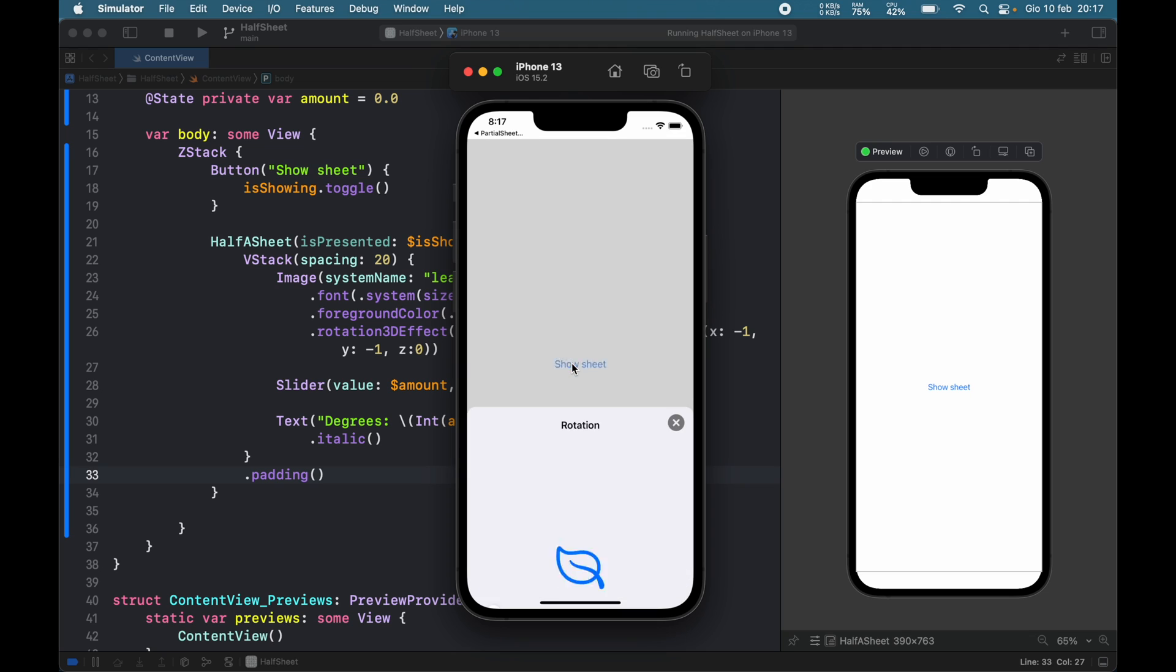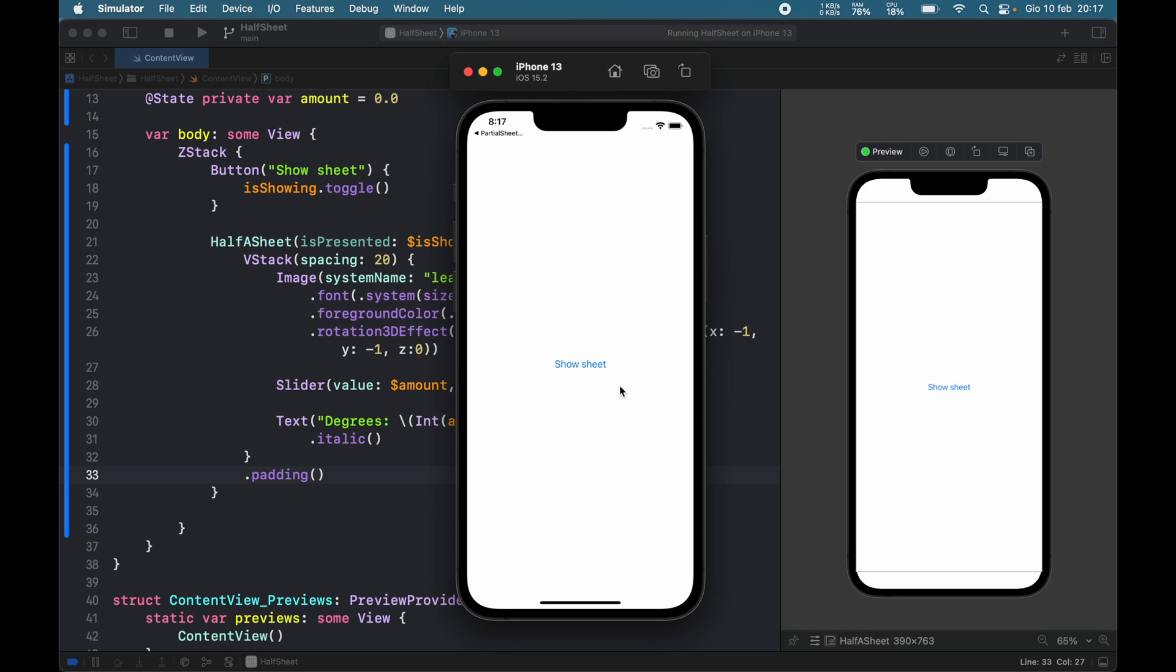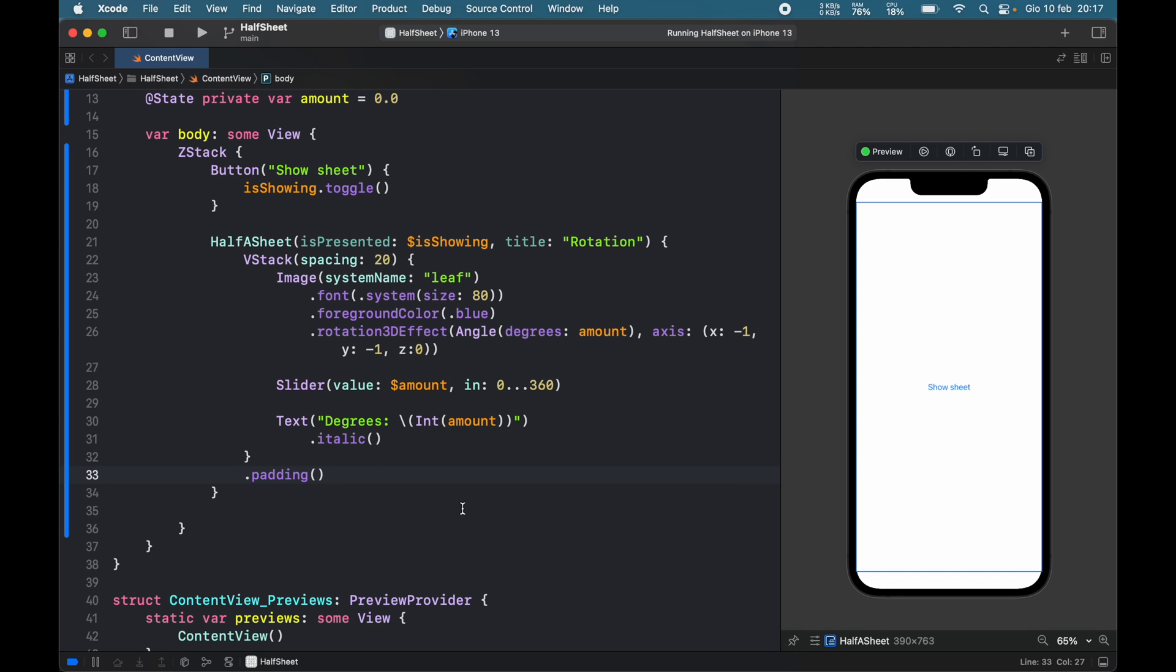So inside here, tap on show a sheet and you'll notice a sheet pop up out of nowhere. You can tap here to dismiss it, but we also want to customize it a bit more. I want to show you how you can customize it so that it can resemble a normal sliding sheet.